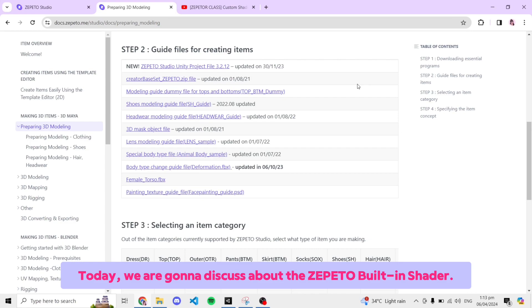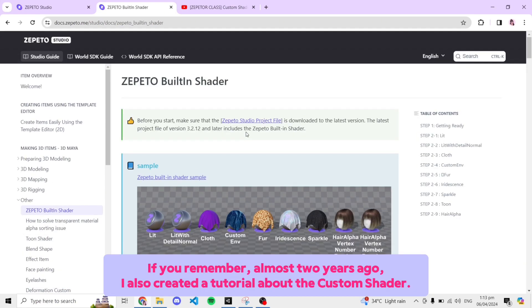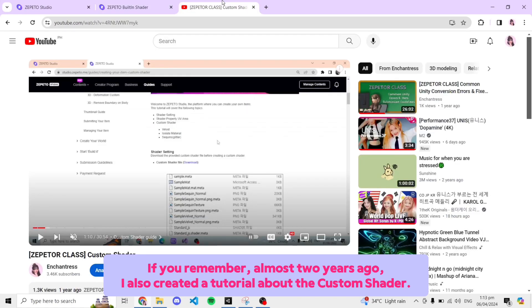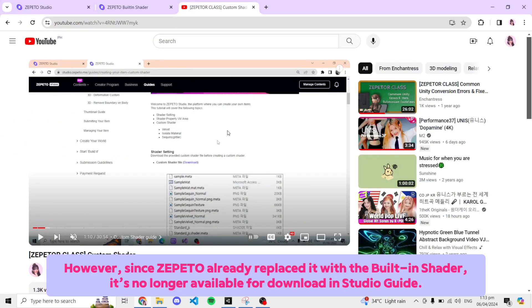If you remember, almost two years ago, I created a tutorial about the custom shader. However, since Zepeto already replaced it with the built-in shader, it's no longer available for download in Studio Guide.